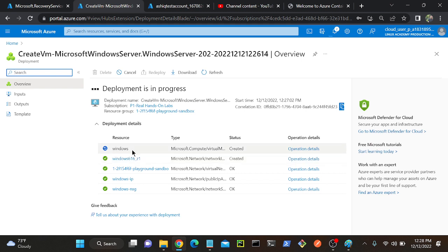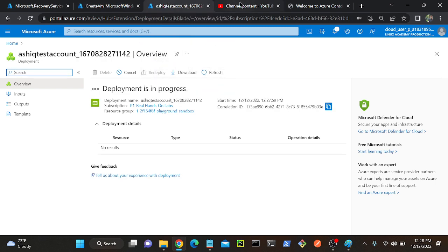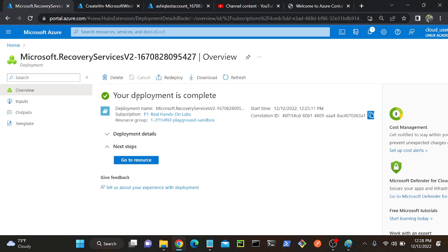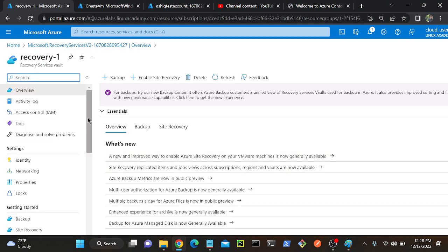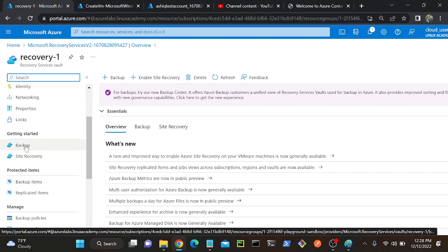My Windows virtual machine is getting created - in progress. Same as my storage account. I've already created my service vault. I'll go to my service vault. I'll go to backup. We have an option for backup over here.